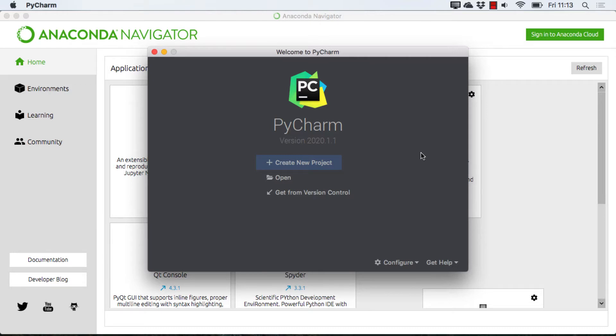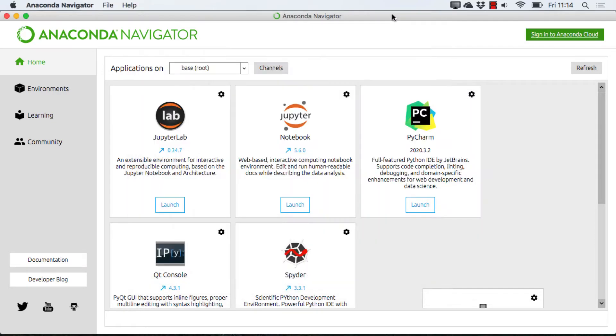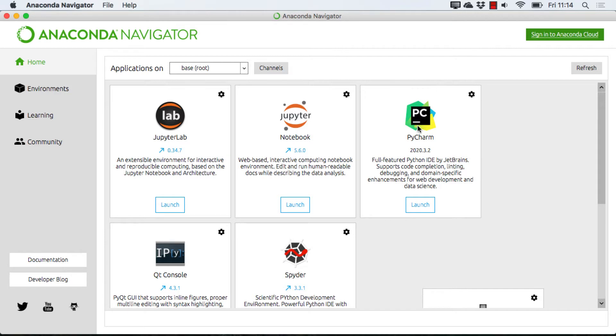So we're going to go ahead and get started, and I've already launched PyCharm. If you're launching it for the first time, it should look something like this. The way I got to this was I have an install of Anaconda, and if you have a recent install of Anaconda, then you already have this tile in here that says PyCharm,